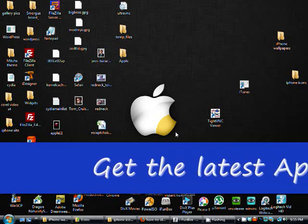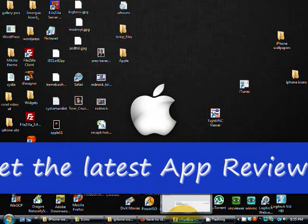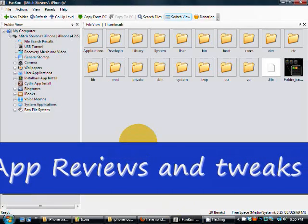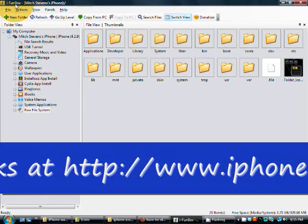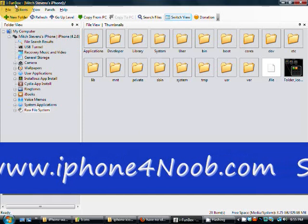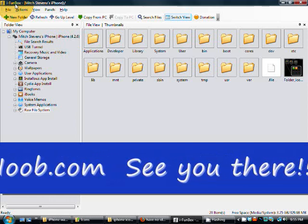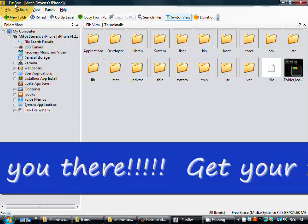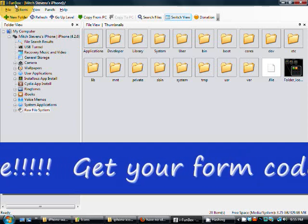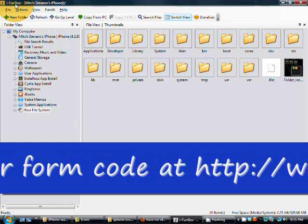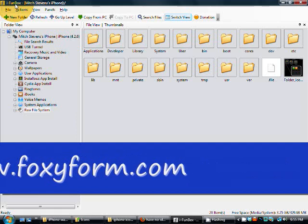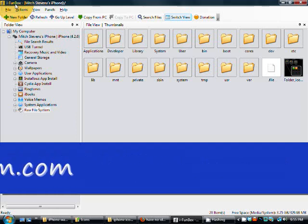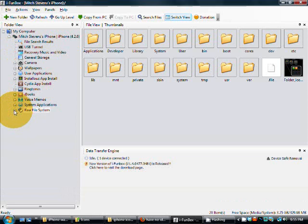Hey everyone, today I'm going to show you how to SSH into your iPhone. I'm going to be using the application called iPhoneBox. If you don't have it downloaded, I suggest you get it — it's by far the simplest and easiest one to use. I'm using the Windows version, but they do have a version for Mac, so it might look a little different there.